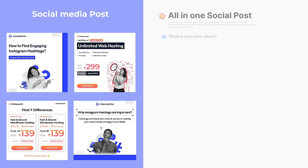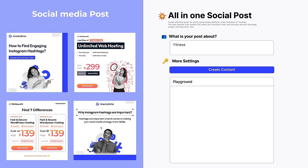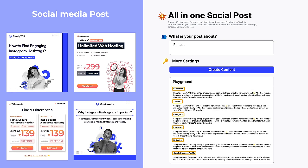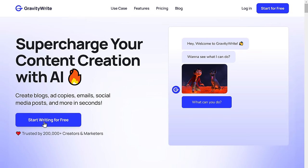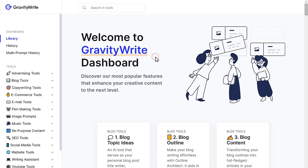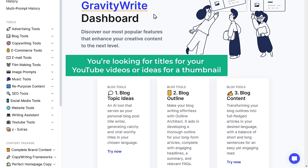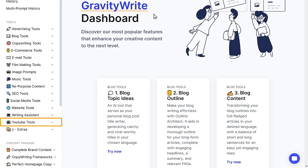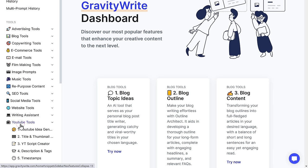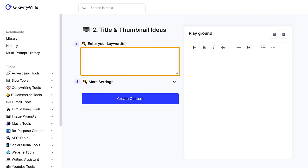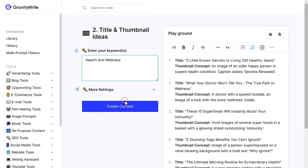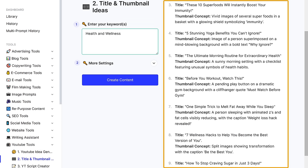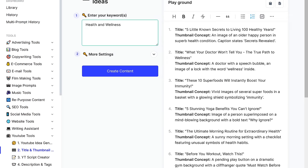If you want to create a social media post, simply describe your post and GravityWrite will provide the content tailored for each platform. Just go to gravitywrite.com and click 'Start Writing for Free' to create your account. If you're looking for titles for your YouTube videos or ideas for a thumbnail, go to the YouTube section and click 'Title and Thumbnail Ideas.' Enter the topic for your video, click 'Create Content,' and GravityWrite will give you the perfect title and thumbnail suggestions. You can also use GravityWrite to generate entire scripts for your YouTube videos.